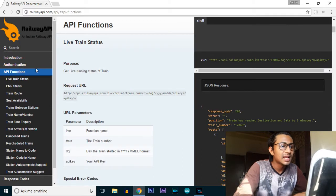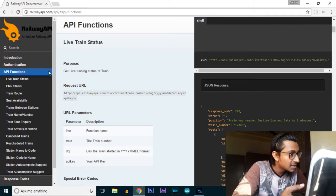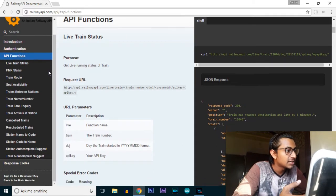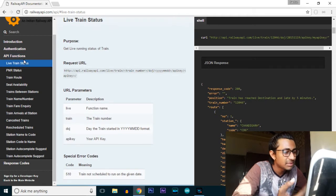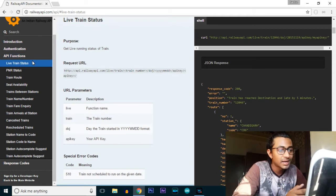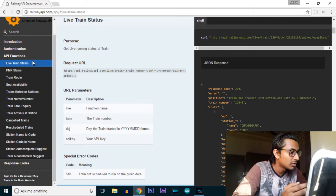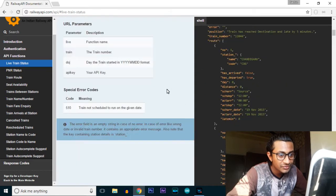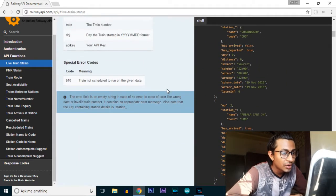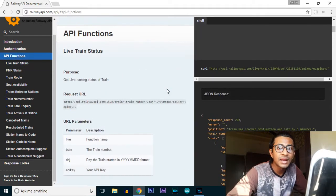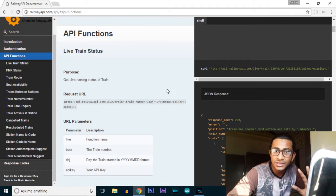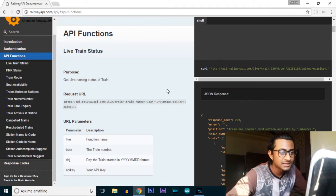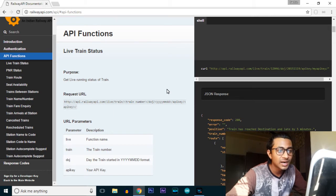After that, click on the API tab. Here you will find the services provided by this website, such as live train status, PNR status, train route, seat availability, trains between stations, and many more. I think all the services are provided - you can even use them to make your own app.